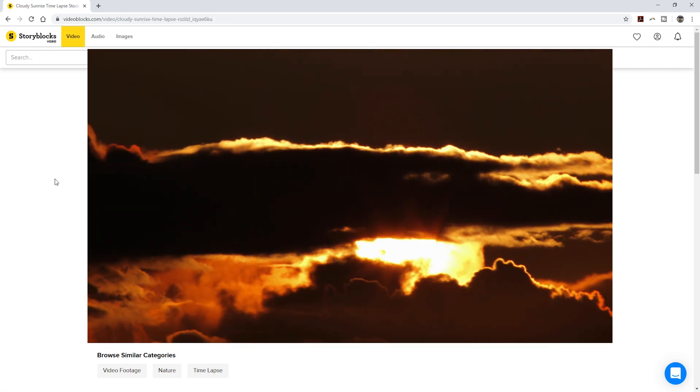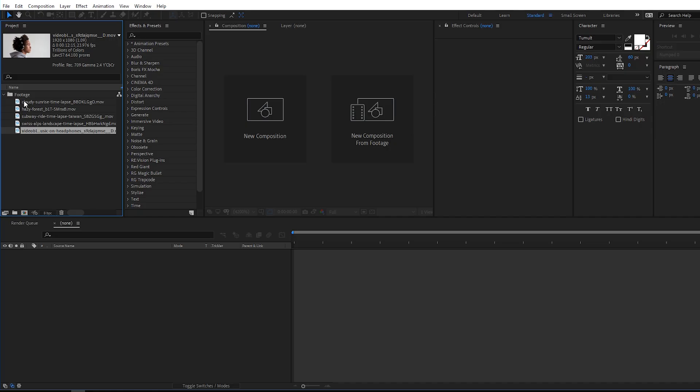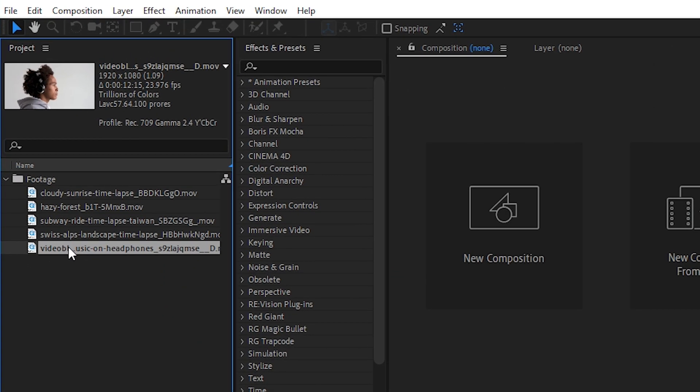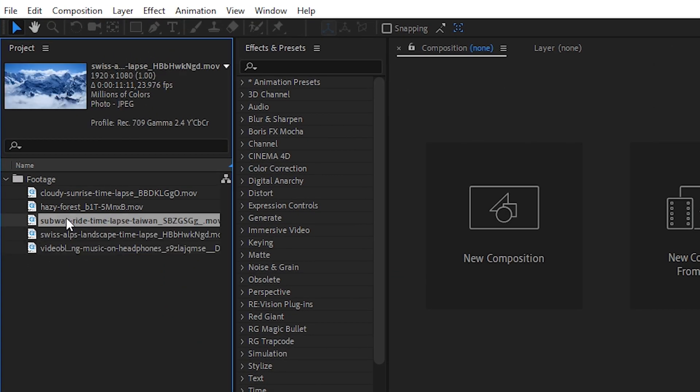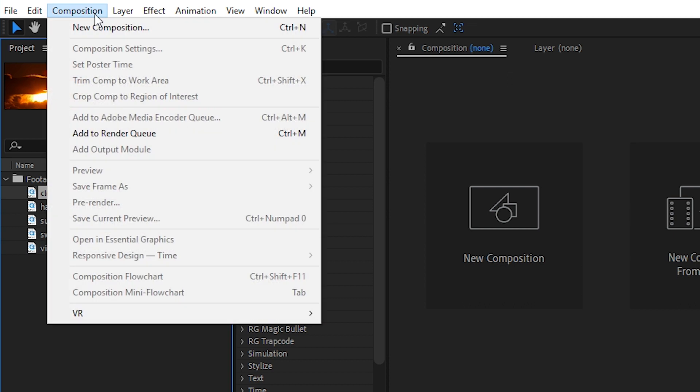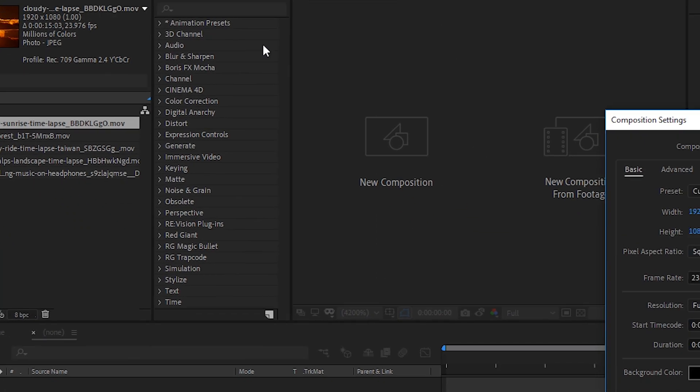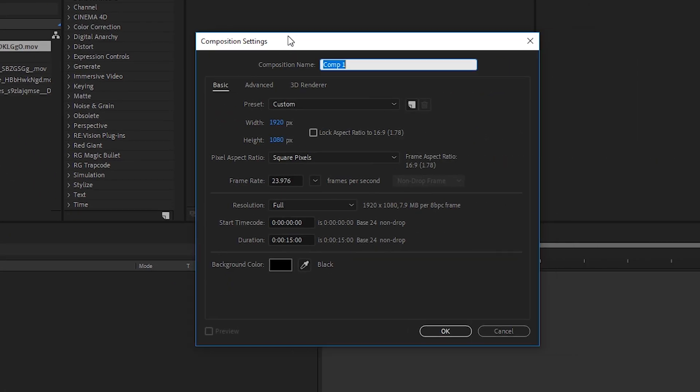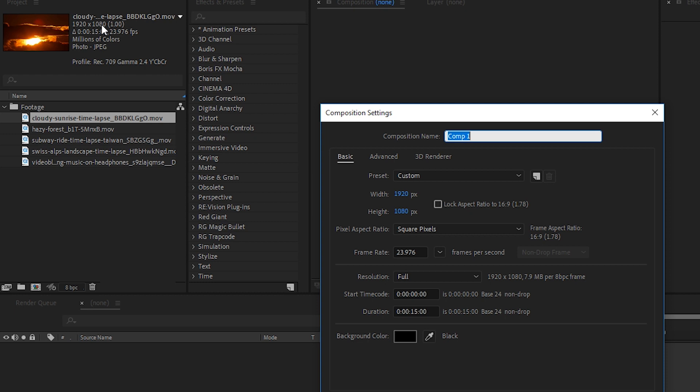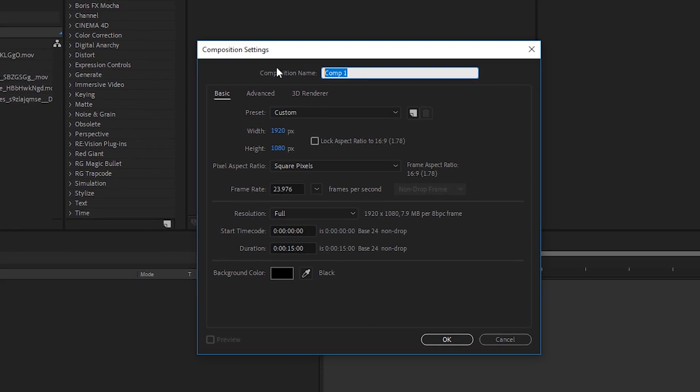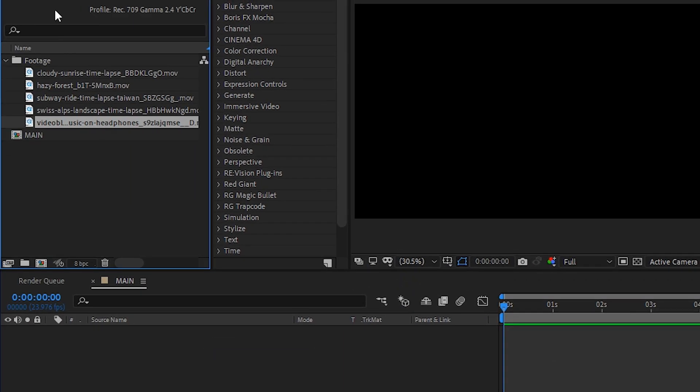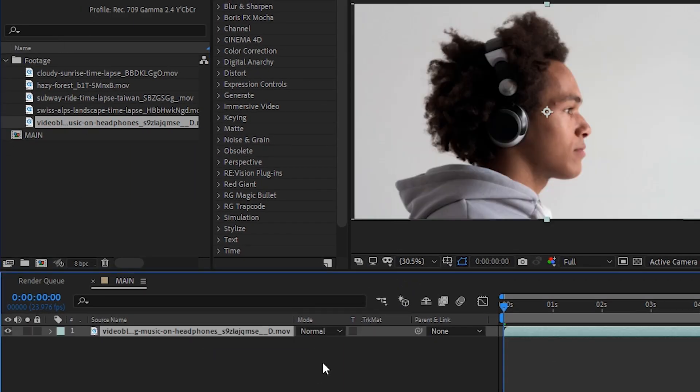I have After Effects open and the footage has been imported. Here's our clips. Let's create a new composition. We'll go to composition, new composition. And since we're working with 1920x1080 footage, I'll make sure the composition matches our footage so 1920x1080. And the duration will be 15 seconds and then we'll name it Main, hit OK.